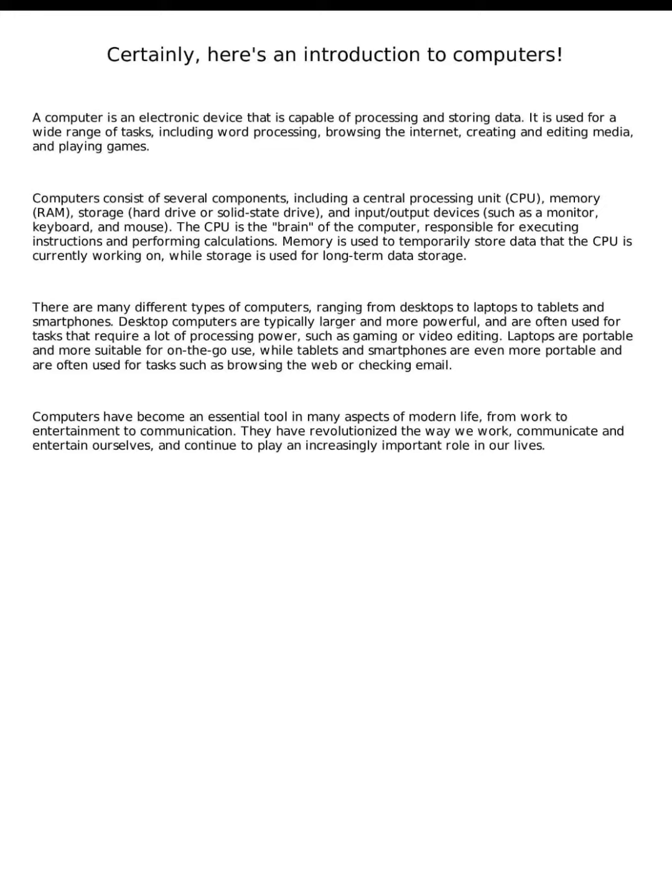The CPU is the brain of the computer, responsible for executing instructions and performing calculations. Memory is used to temporarily store data that the CPU is currently working on, while storage is used for long-term data storage.